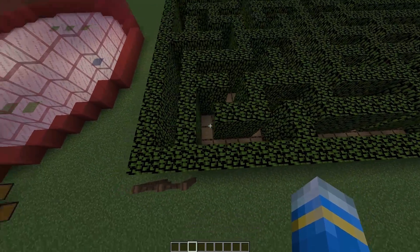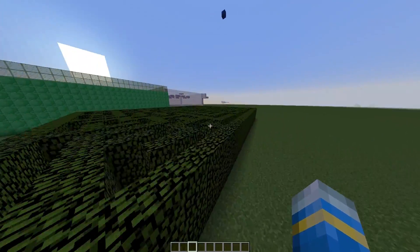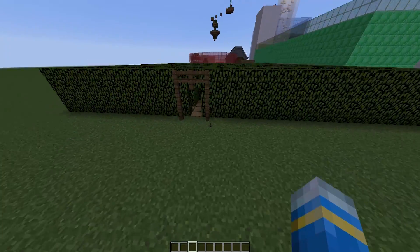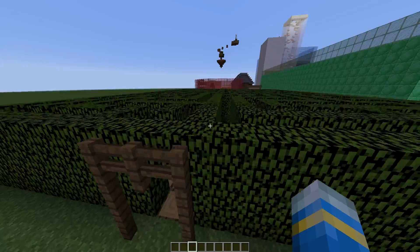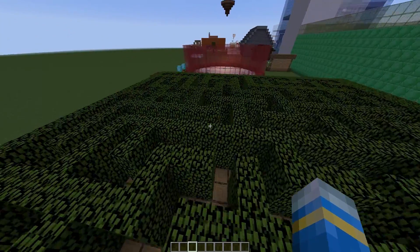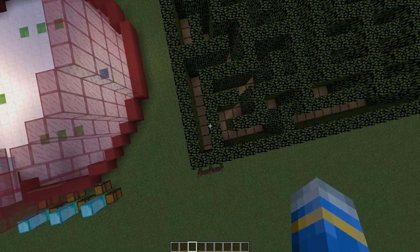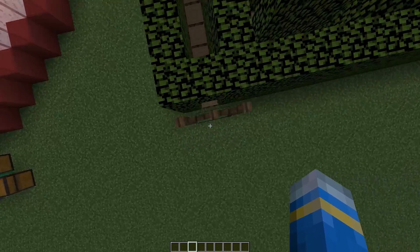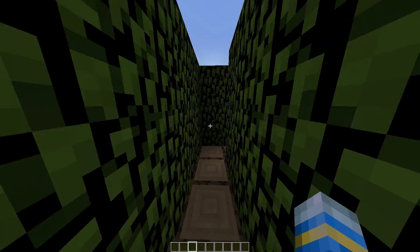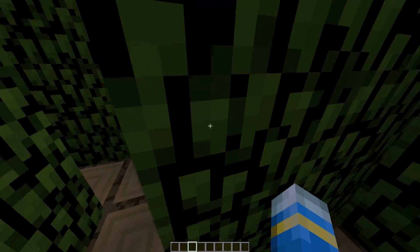Let's have a look at the maze I've created. As you can see, we have an entrance and an exit. At the exit you could maybe have a special warp to somewhere, or maybe a prize. Let's go in the entrance and have a go at the maze.